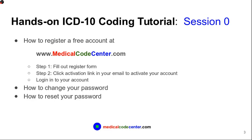So here I will show you how to get a free account at www.medicalcodecenter.com. There are two steps to sign up an account. First, fill out the registration form. And then step two is to click the activation link in your email to activate your account. Let me show you how we do this.